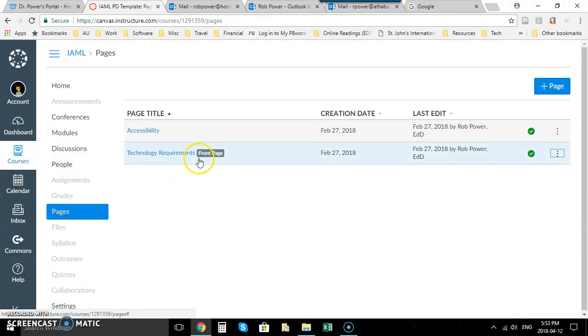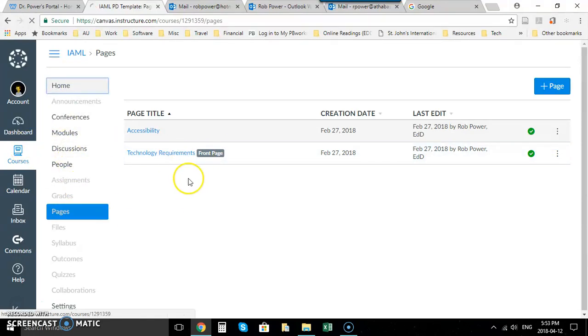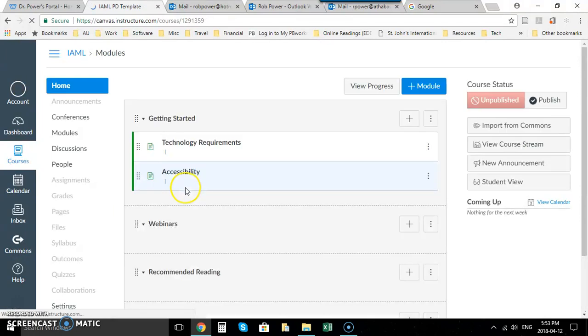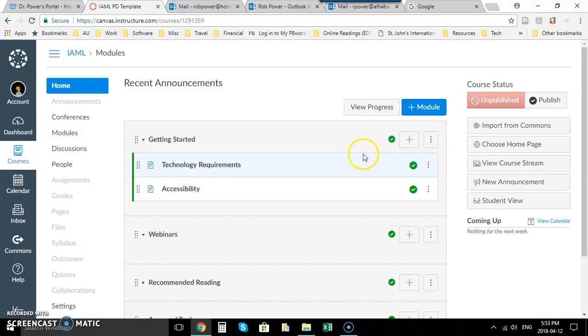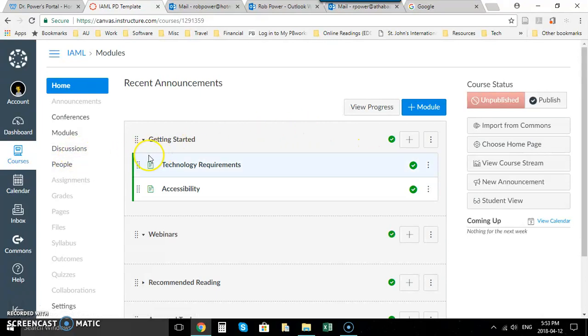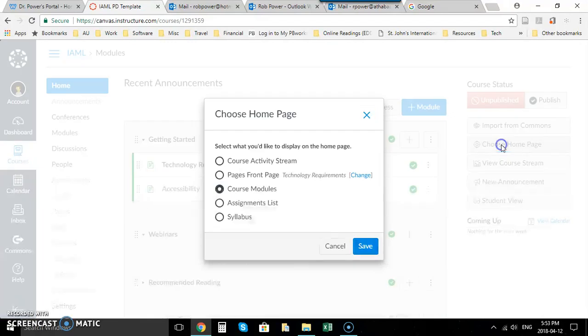I will go back to my home and now I want to find choose a home page, so I'm going to go back to this button here, choose home page.